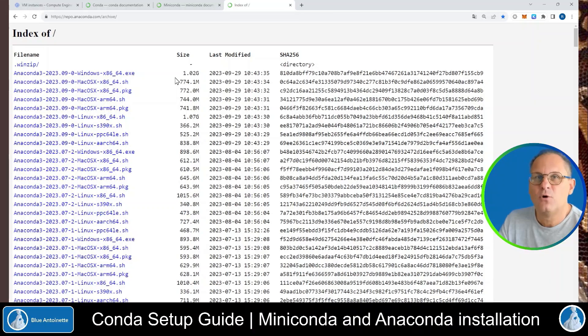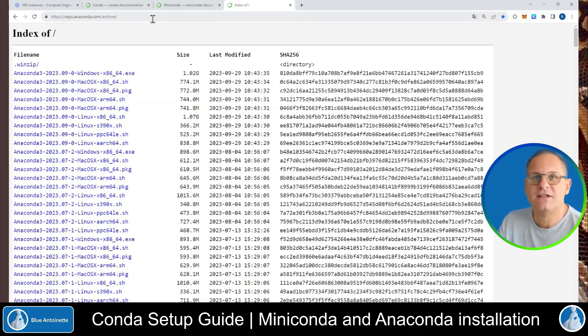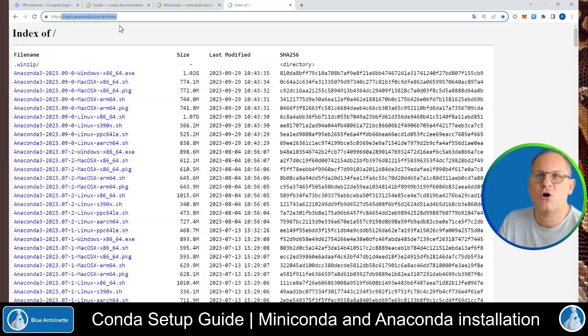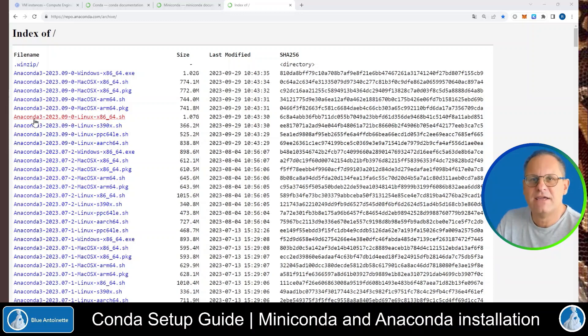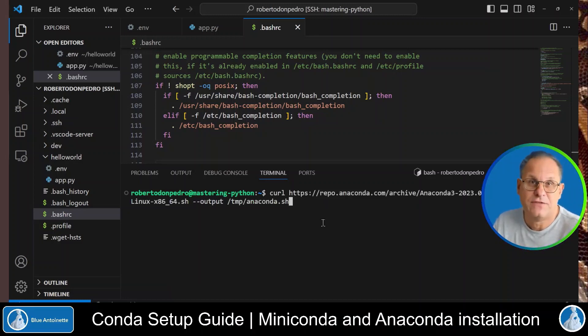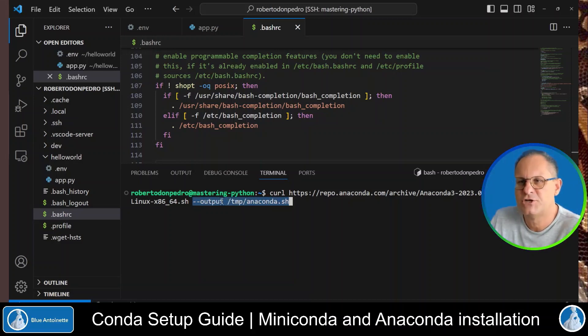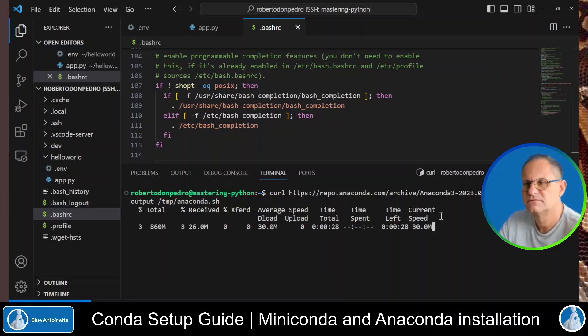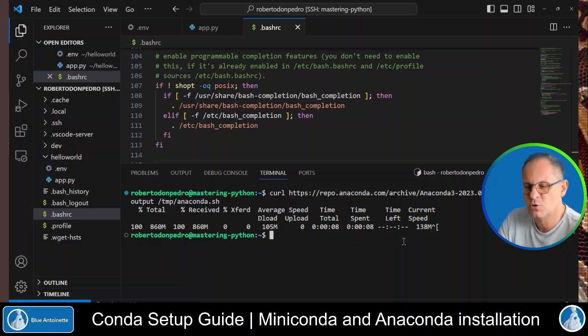In order to install anaconda, you can go to the anaconda repo archive here. You find it at repo.anaconda.com forward slash archive. And here you can find your preferred anaconda version for your operating system. In my case, it's this file for Linux here. So I switch back to my Visual Studio Code terminal. And here I download this file with curl. And I save it into a file in the temp directory with the dash dash output parameter.